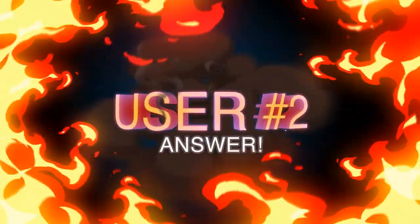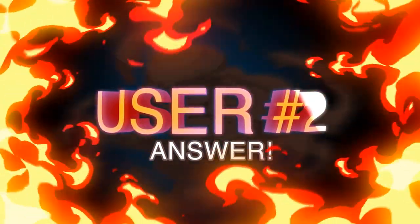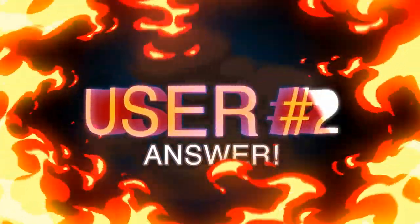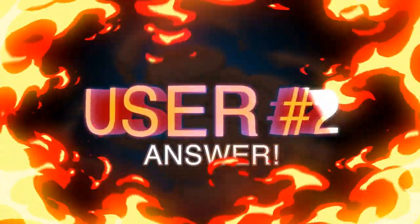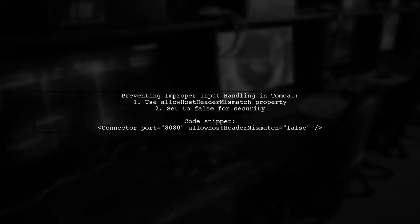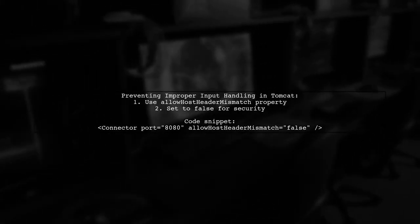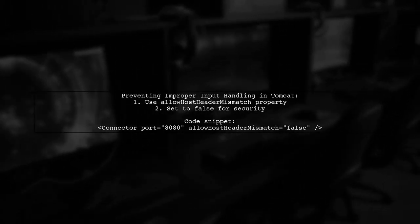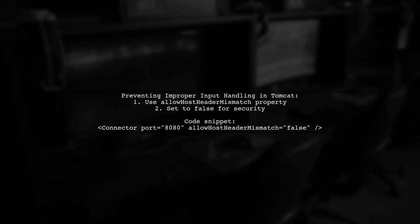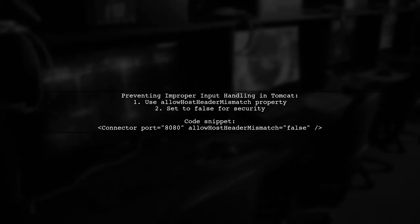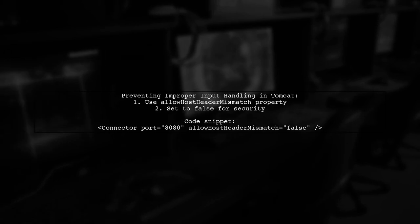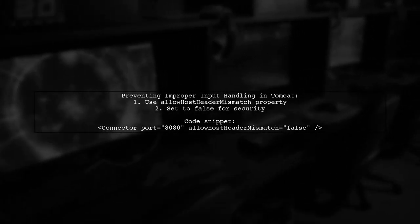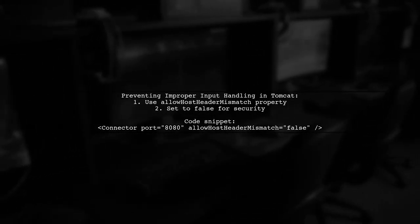Let's now look at another user-suggested answer. To prevent improper input handling attacks in Tomcat, you can use the new property introduced in version 7.0.87 called Allow Host Header Mismatch. By setting this property to false, Tomcat will return a 400 bad request error if the host header doesn't match the request line.